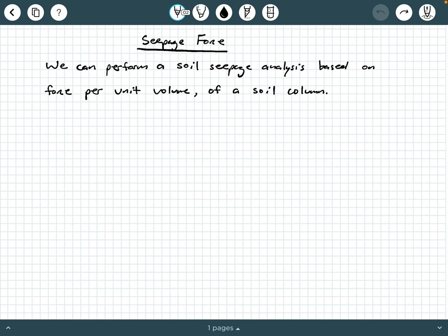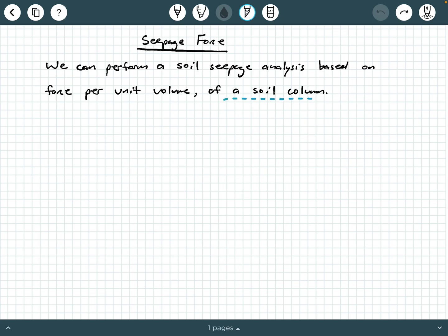Hey everybody, Dr. A here, and in this video we're going to be providing some background information on seepage force. It turns out that we can perform a soil seepage analysis based on a force per unit volume of a soil sample or of a soil column. And sometimes for some applications in geotechnical engineering, we find that basing our seepage analysis on force per unit volume can be more convenient.